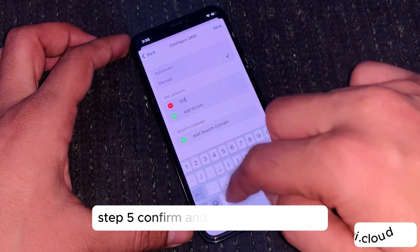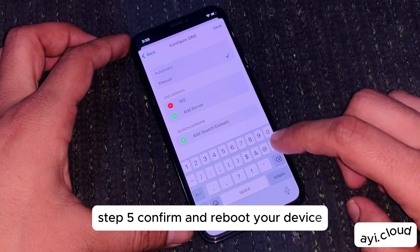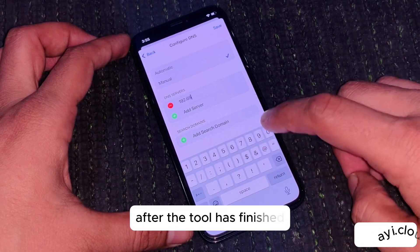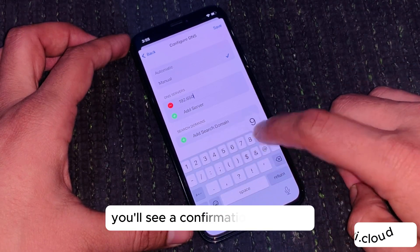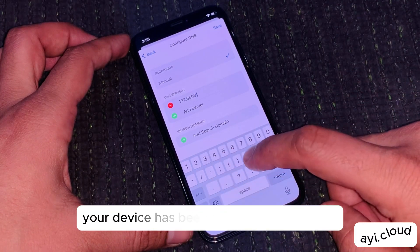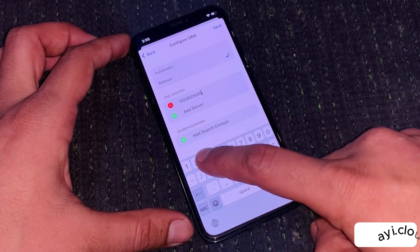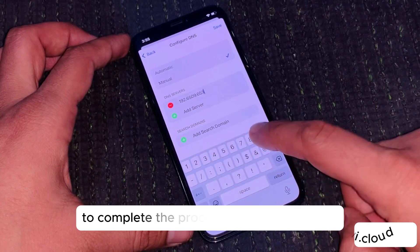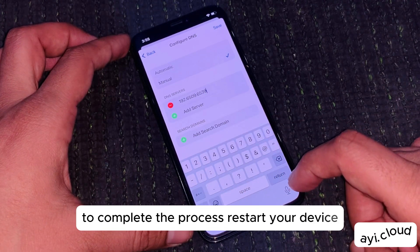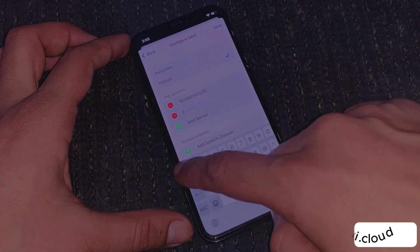Step 5: Confirm and reboot your device. After the tool has finished, you'll see a confirmation message letting you know that your device has been successfully unlocked. To complete the process, restart your device, and you should find that the iCloud lock has been removed.